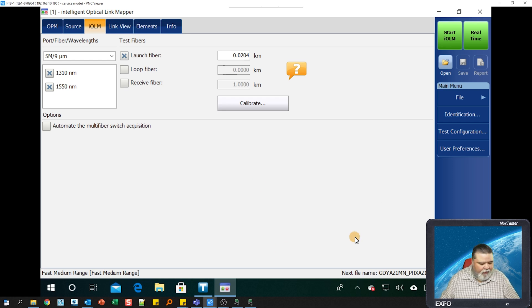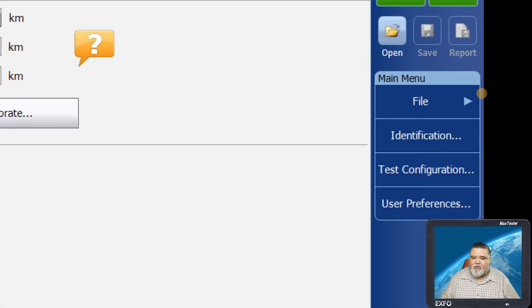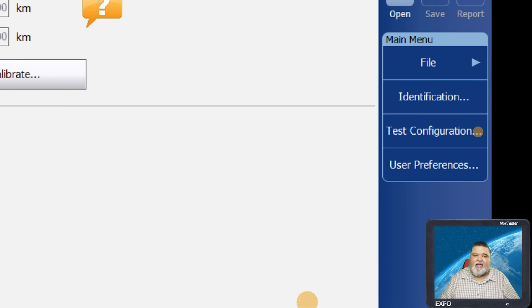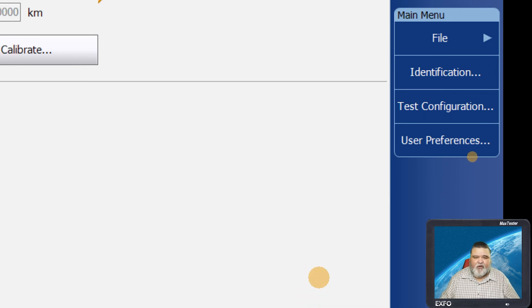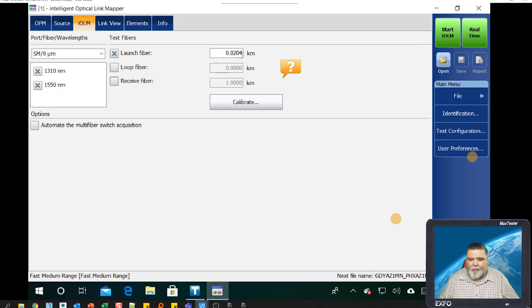Over here to the right we have several different options: file menu, identification, test configurations, and user preference. I'm going to start at the bottom and work my way up.